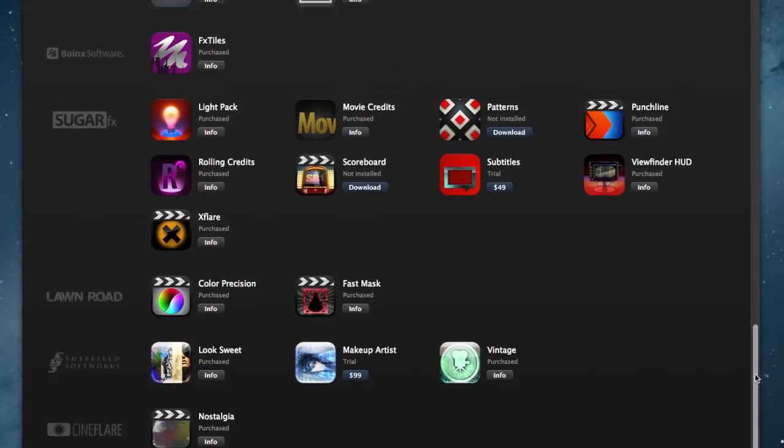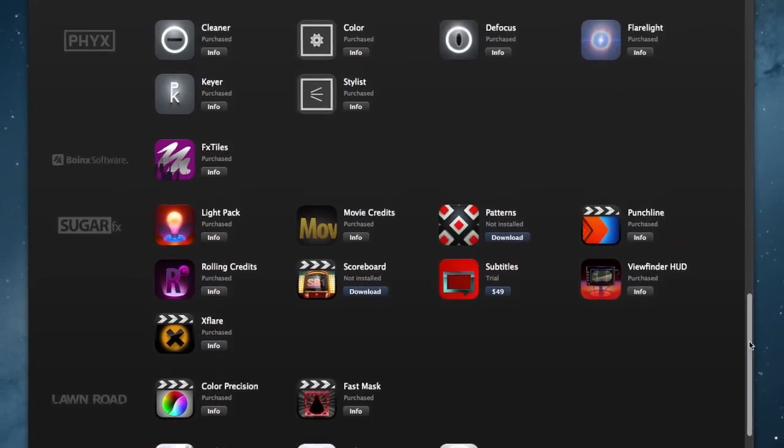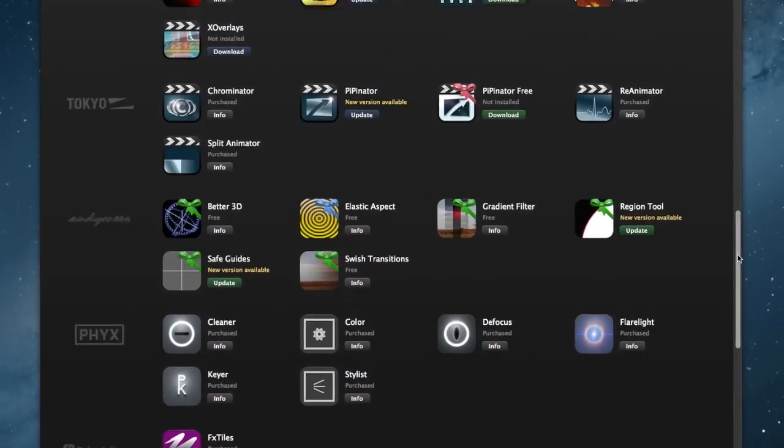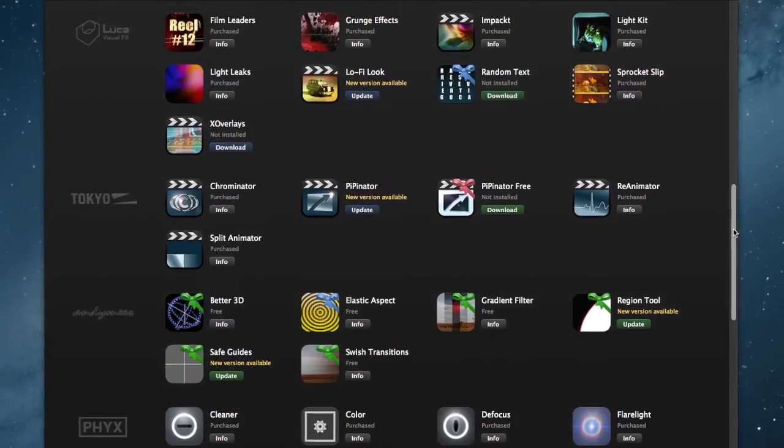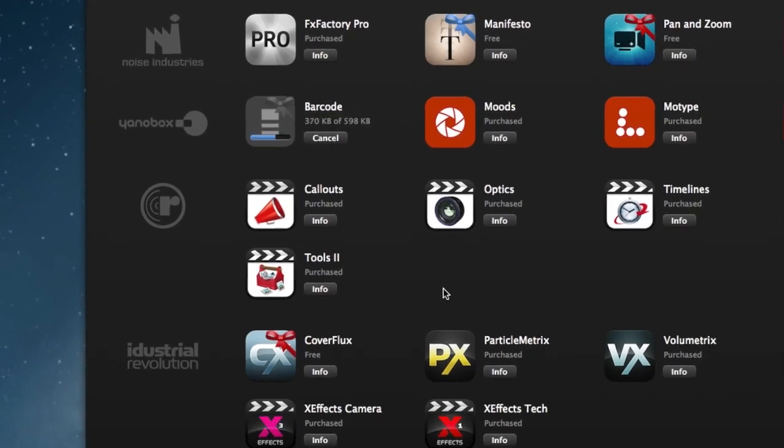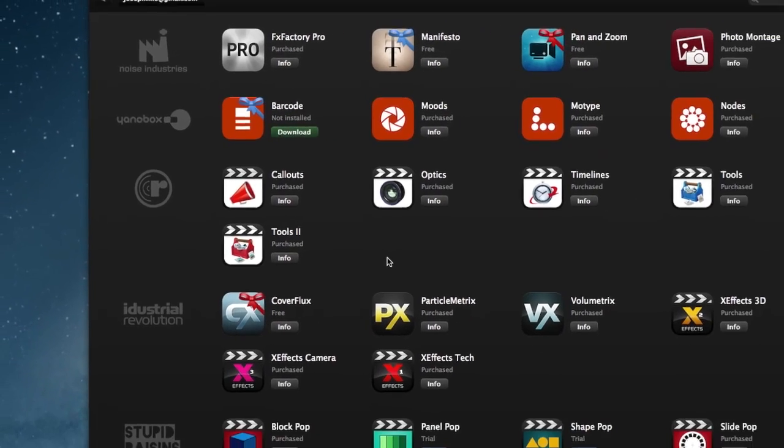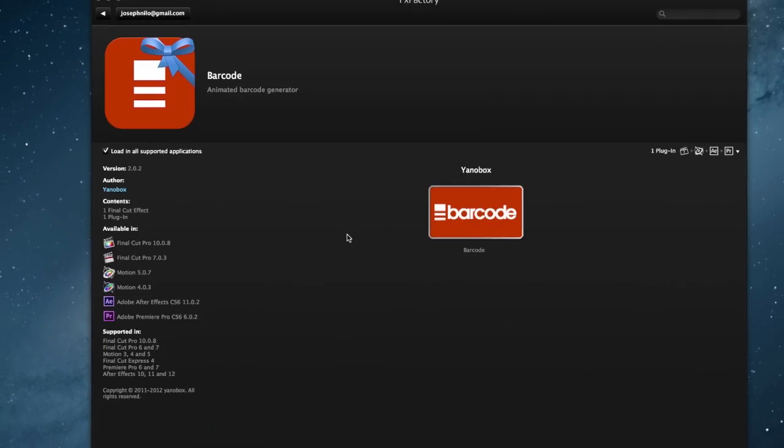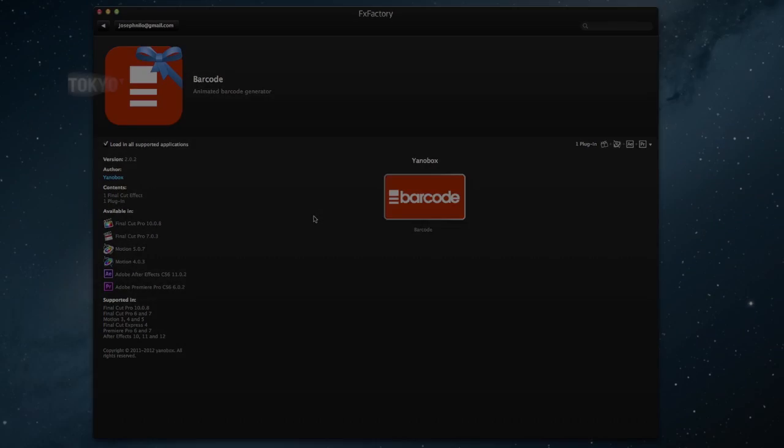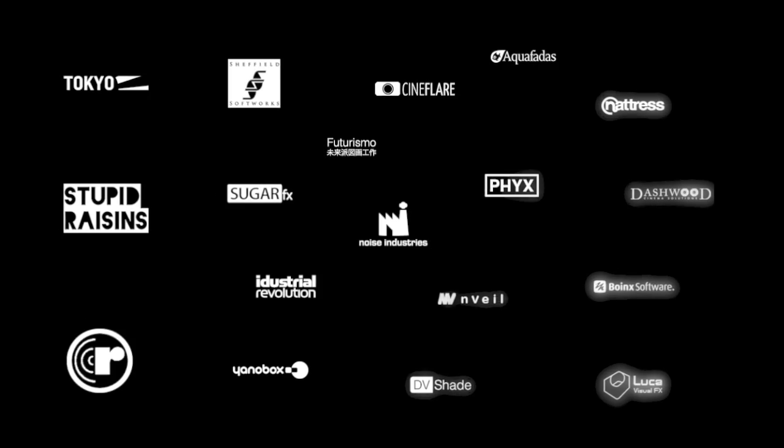Many trial versions of commercial products are already included with the FXFactory installer. More are available to be downloaded directly inside the FXFactory app from a growing number of third-party developers.